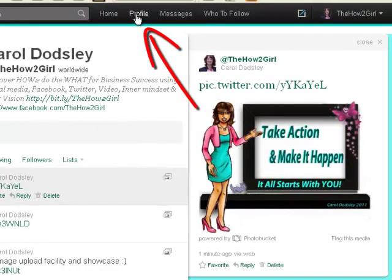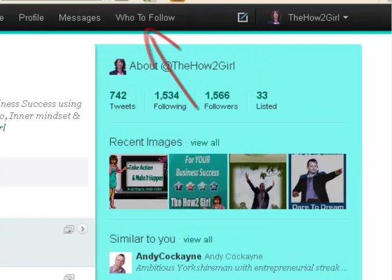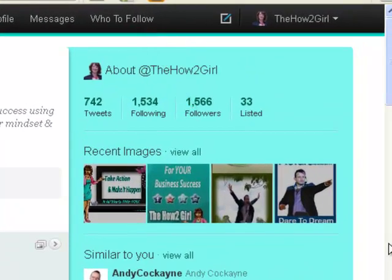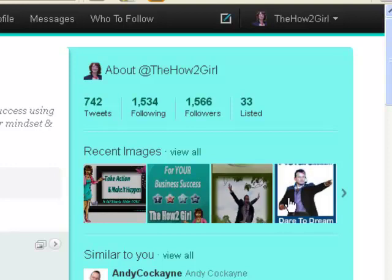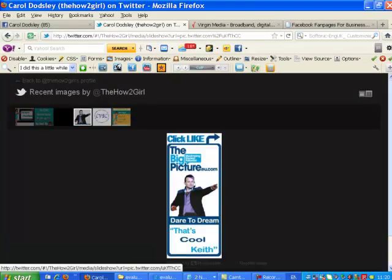If I just show you — if I go to my profile, you can see over here four images showing. And if I click on one of these images, it takes me to a photo album. So you can now share a complete photo album on Twitter as well.